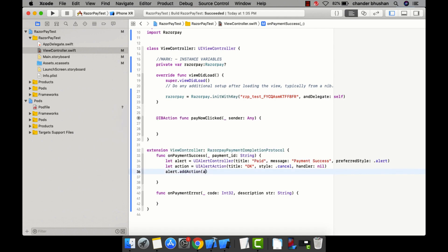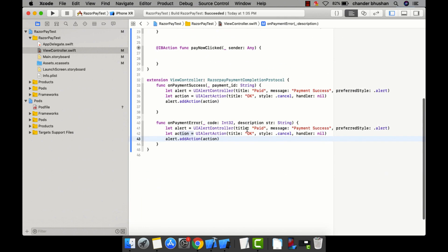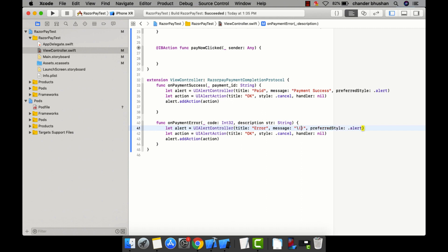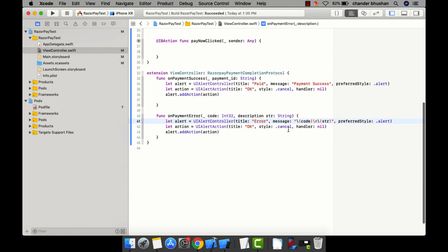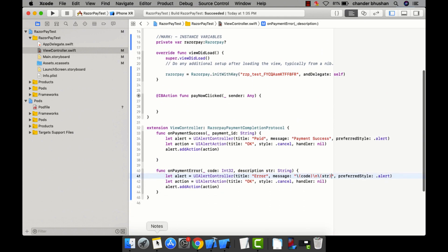I've added the action to the alert. I'll do the same for the payment error case — instead of 'Paid' the title will be 'Error', and the message will print the error code and description. I've completed both methods.